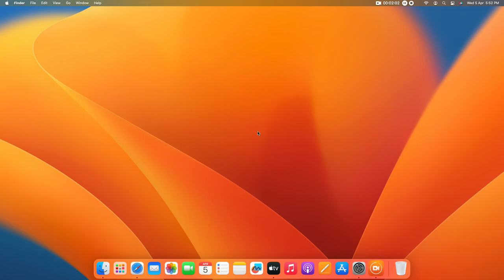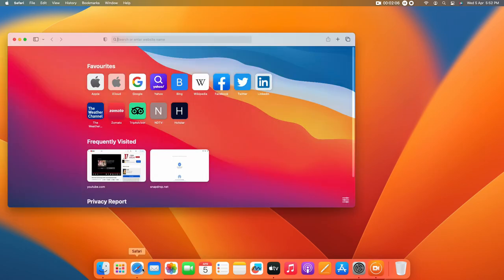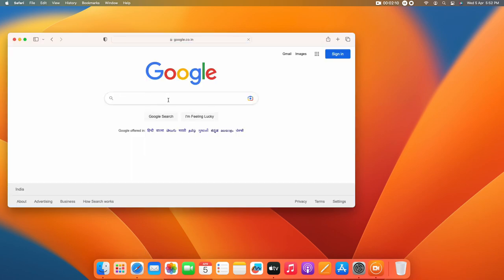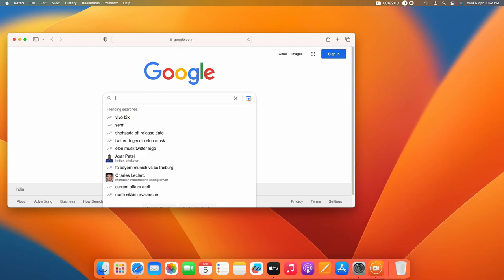For this, just head over to the Safari browser. If you're using Google search, just go to Google search and search for the keyword Light Shot.